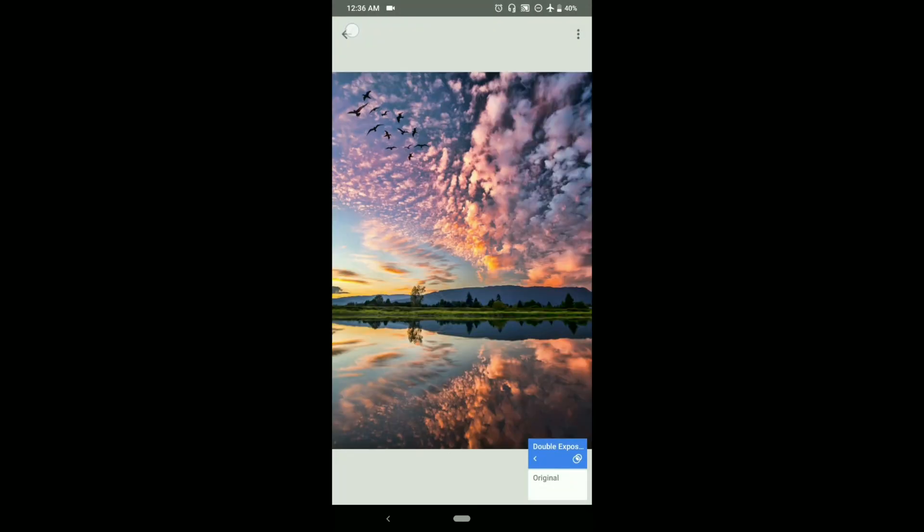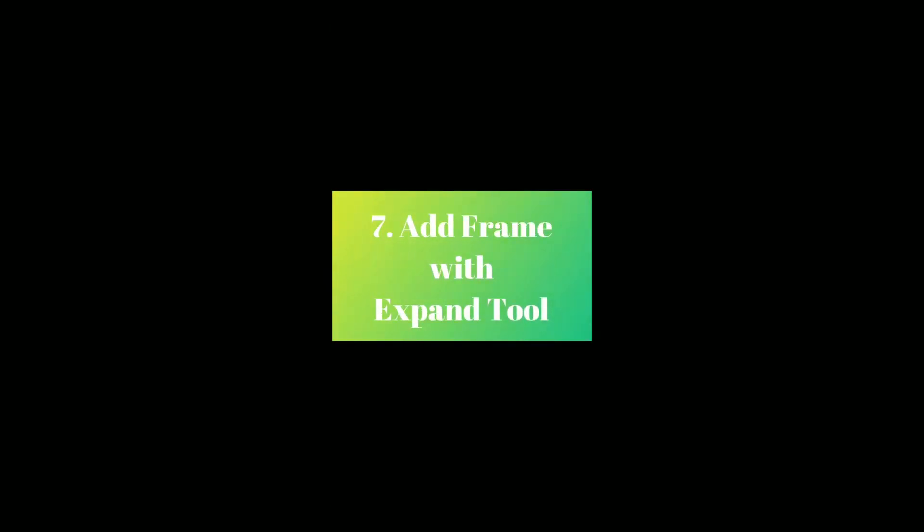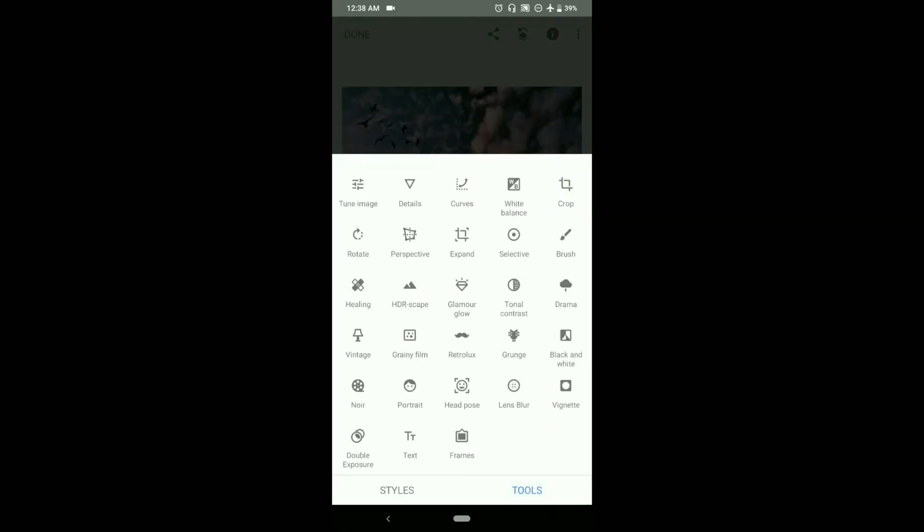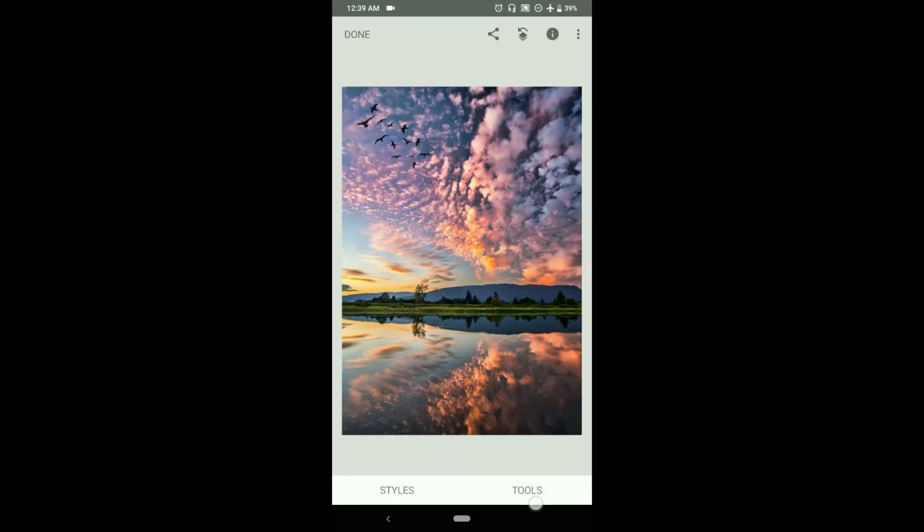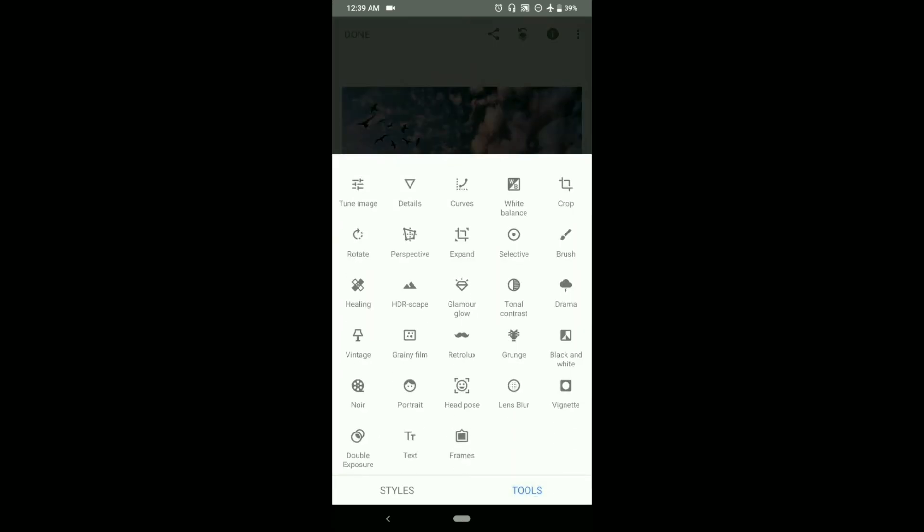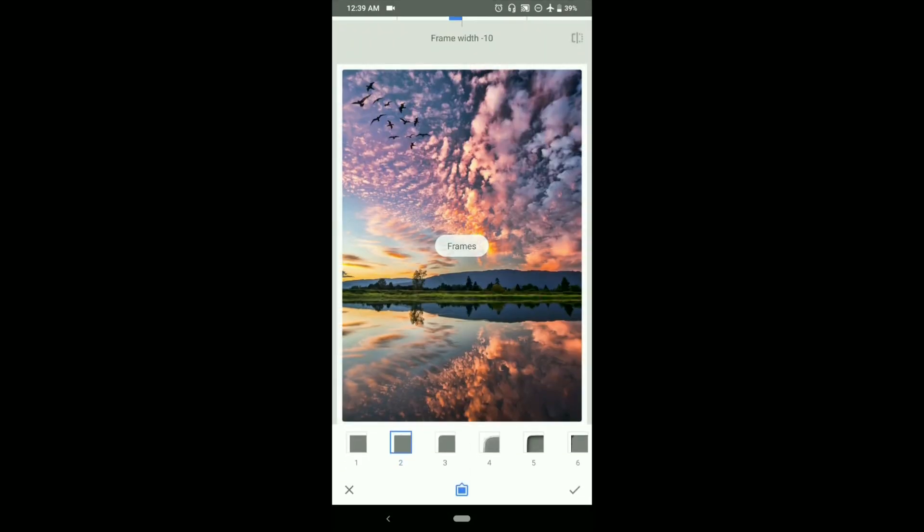Our next trick is adding a frame using the expand tool. Maybe you are thinking that we can just simply do that by going to frames and adding it or choosing between the various frames given there. But when you go to frames, you can see that it actually eats up the area of your photograph. The wider the frame, the more area is eaten up.